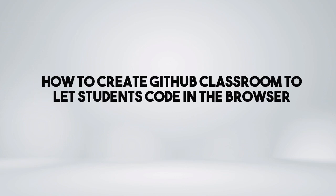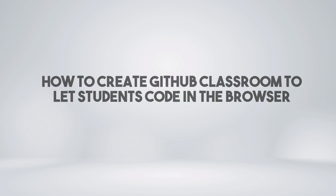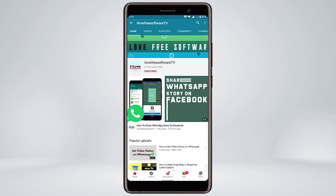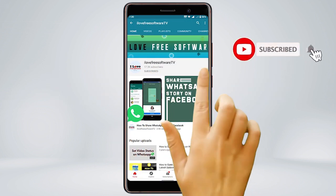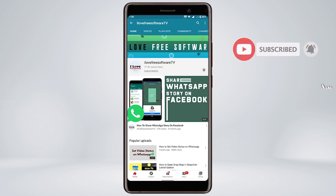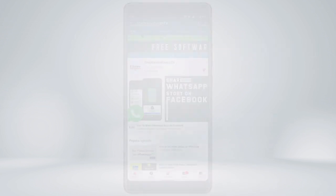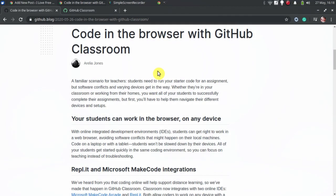In this video, I'm going to show you how to create GitHub Classroom to let students code in the browser. Before we proceed, make sure you subscribe to this channel and press the bell icon to get daily tech videos. Let's get started.